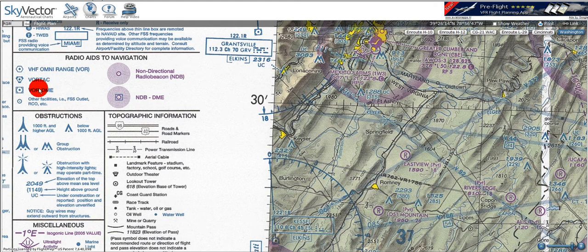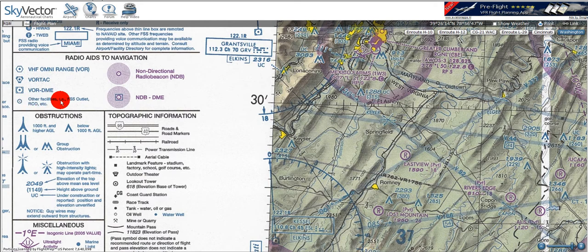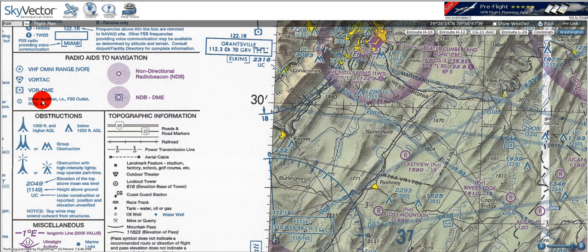Finally, we've got a blue open circle with a dot in it, and that's for other facilities like a flight service station outlet or an RCO, which is a remote communications outlet. So let's take a quick look at some of these on the actual chart.